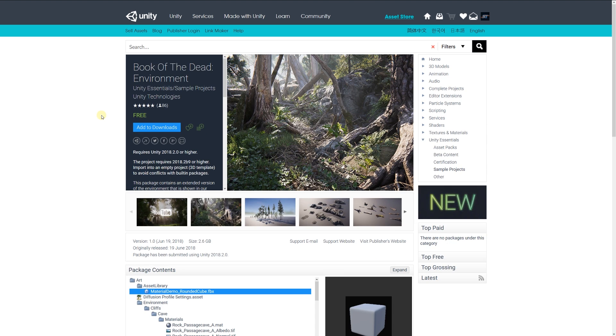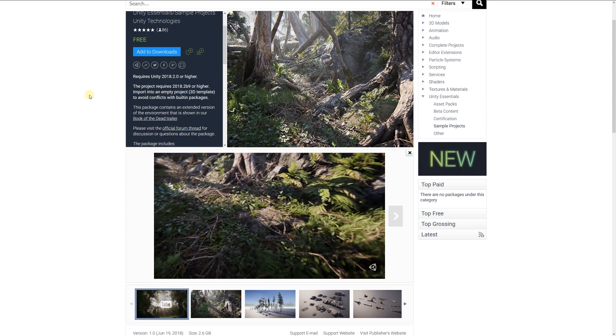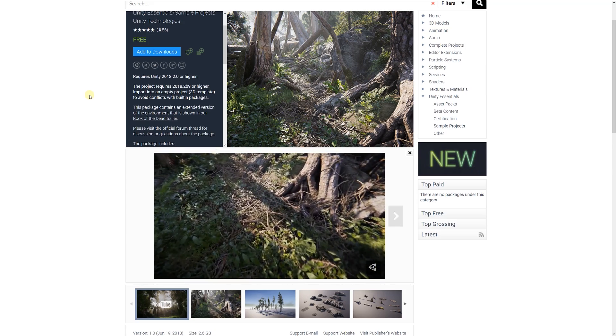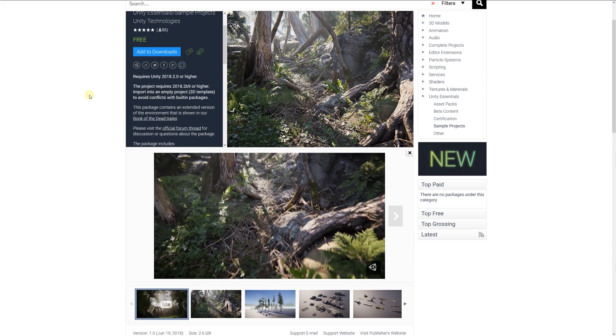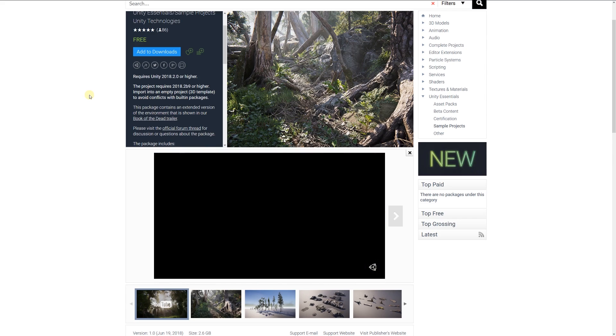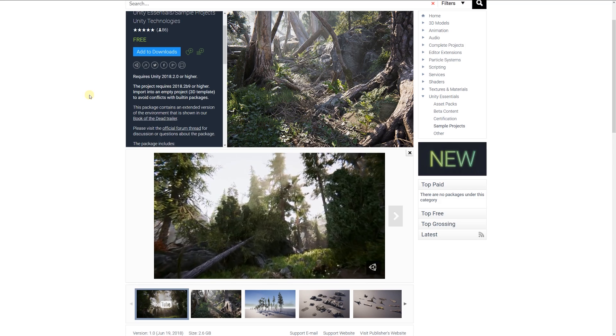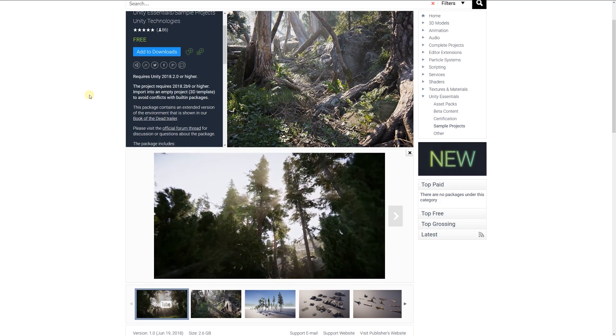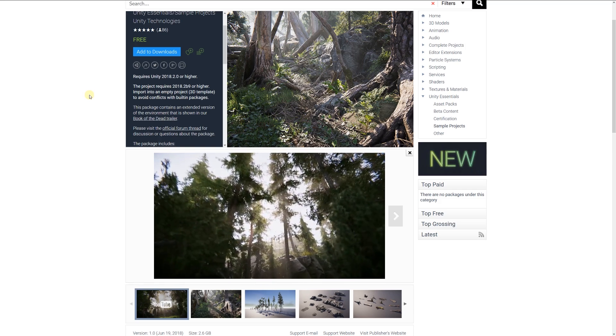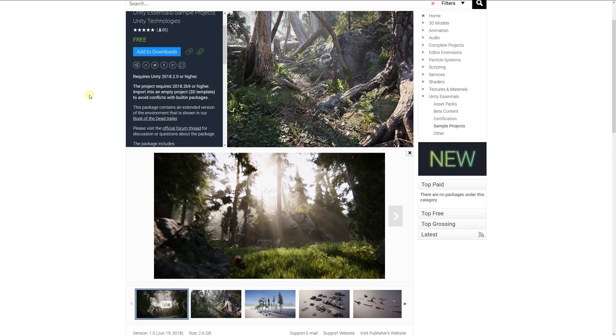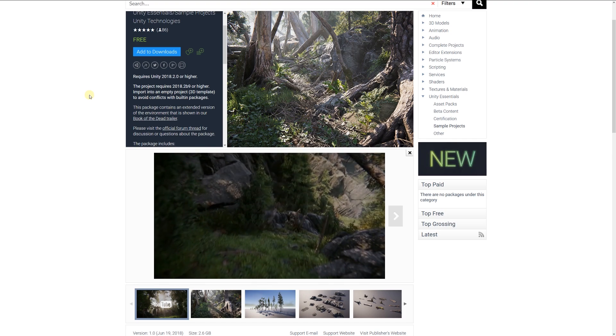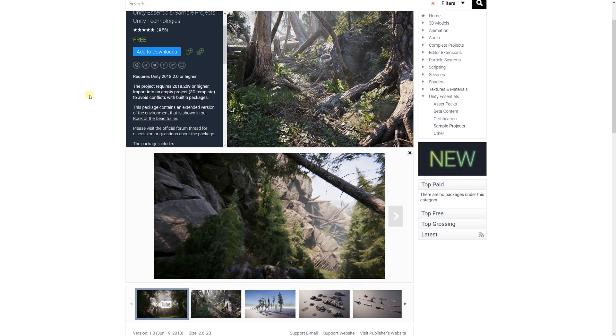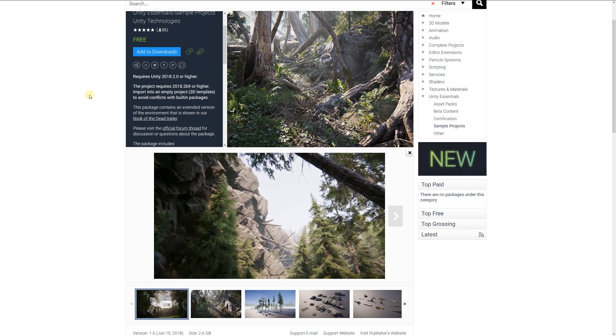The next one is the Book of the Dead environment by Unity themselves. This is a project for Unity 2018.2 or higher. You import this asset into your scene and you can see with the use of their photogrammetry and all the effects used for this trailer how they put all this environment together and created something so stunning within Unity. If you're looking to create something like this in the future, this is a good starting point to see how it was put together.